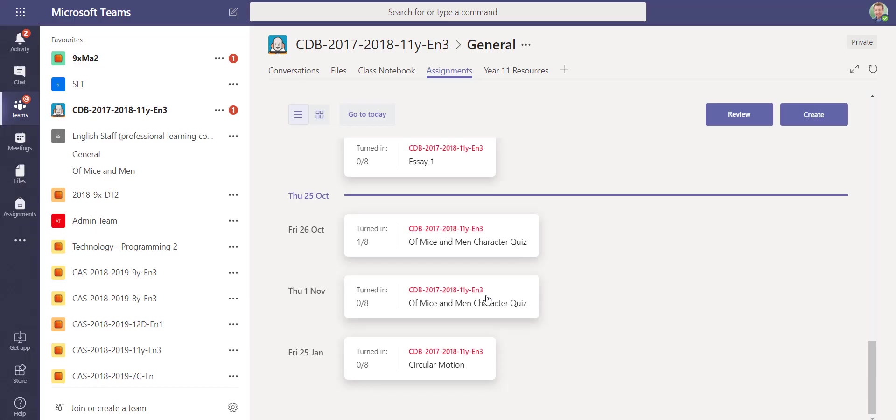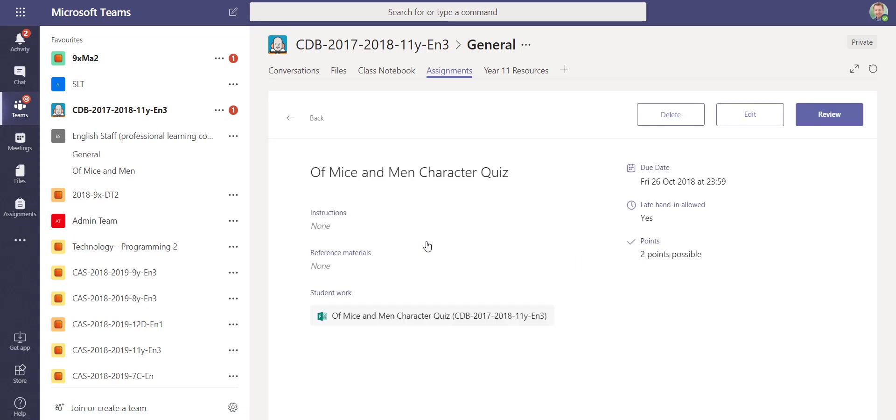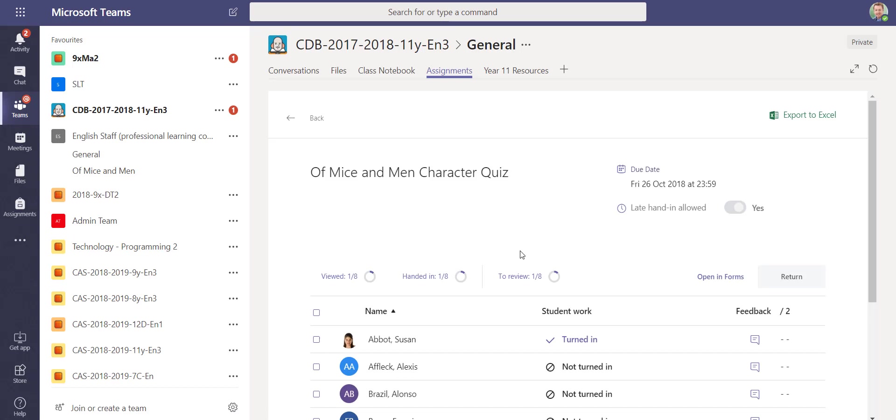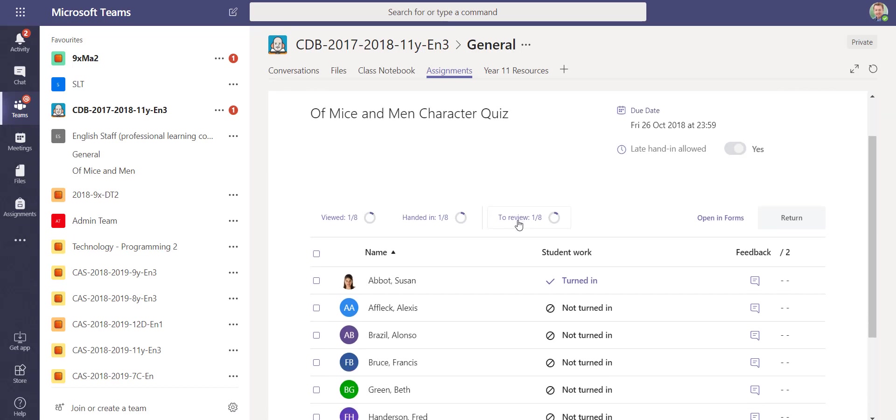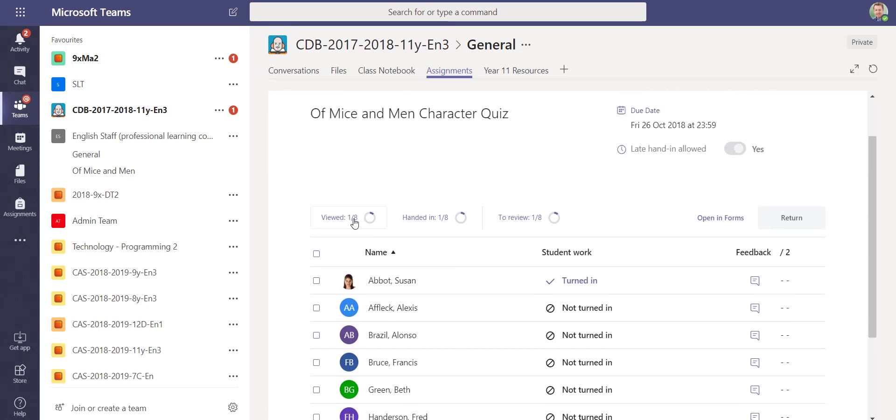If we switch back to being a teacher, logged in as a teacher, I can then go back and I can review this quiz. I can press the review button. This will show me a list of all the students in the group. It'll show me who's viewed the homework, who's handed it in, and who's not even looked at it yet.